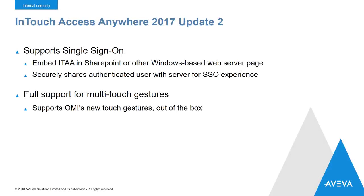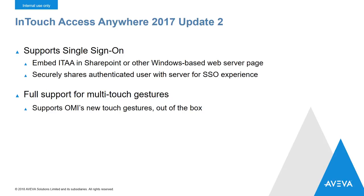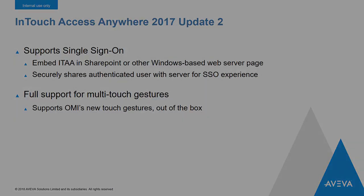InTouch Access Anywhere has been updated to support single sign-on. This allows you to embed InTouch Access Anywhere into a SharePoint page or any other Windows-based web. In this mode, it'll securely share the authenticated user with the server, allowing the user to see the InTouch Access Anywhere window inside the iFrame without having to re-login. We've also added full support for multi-touch gestures. This is important when using InTouch Access Anywhere with the new InTouch OMI and all of its new touch gestures, especially multi-touch gestures like pinch and swipe.